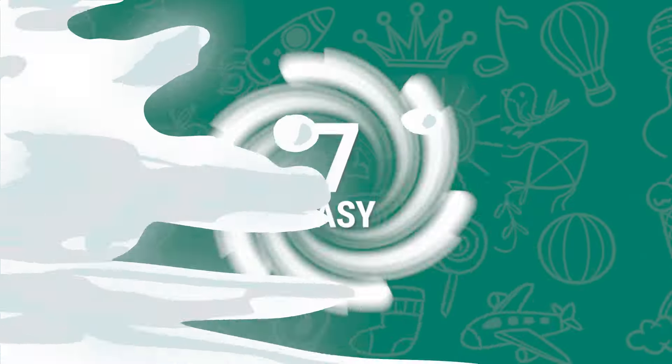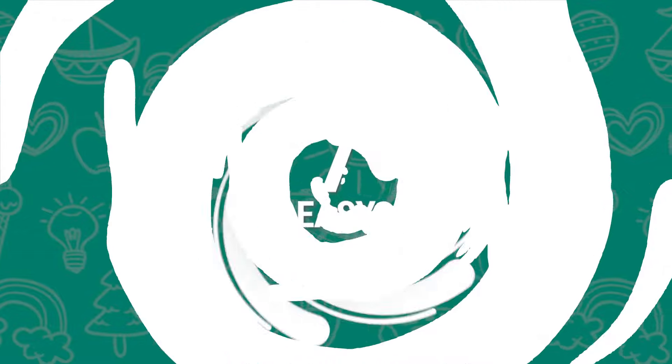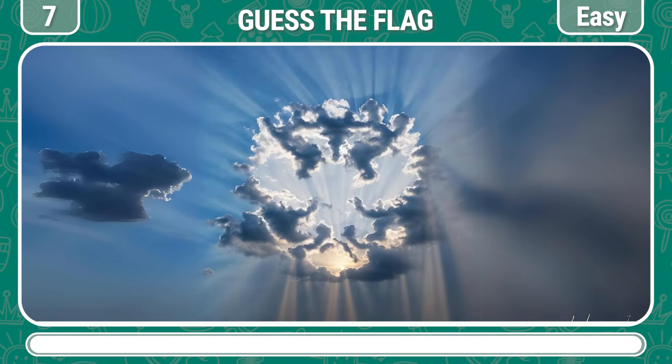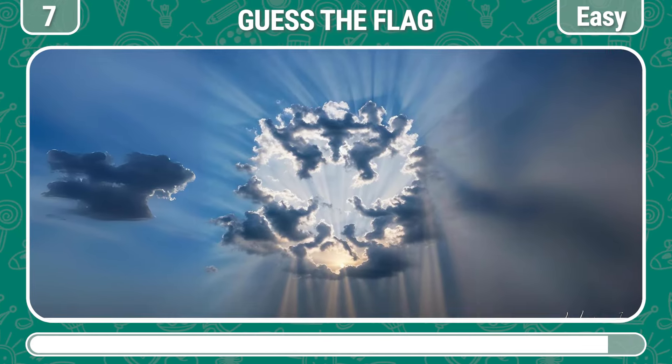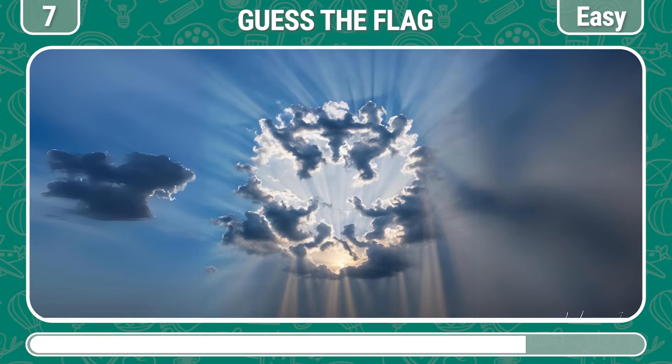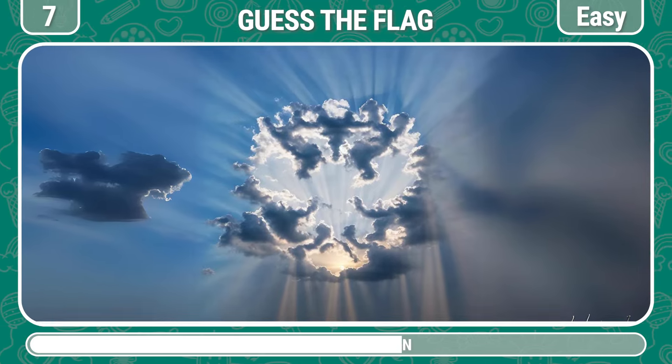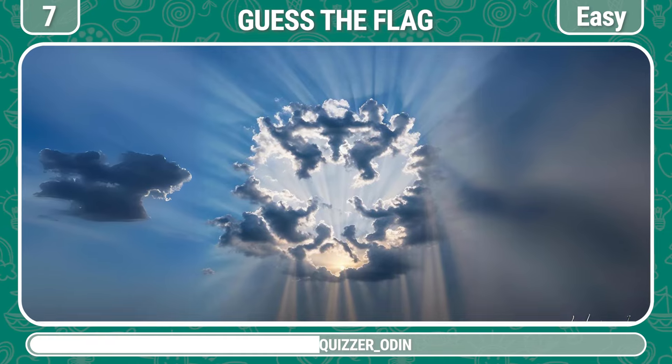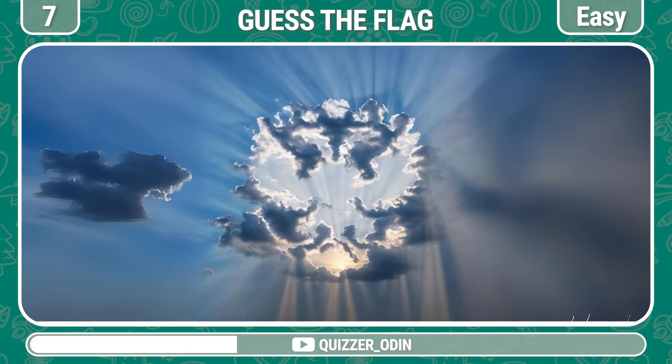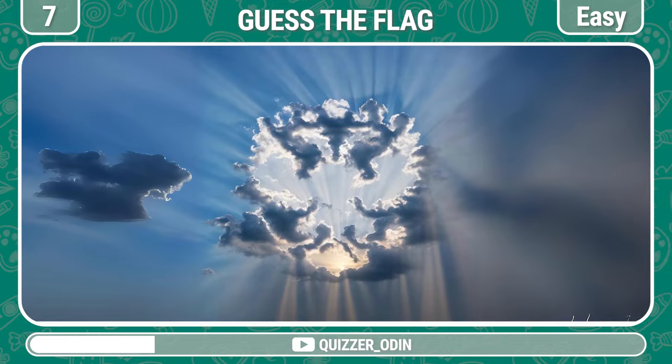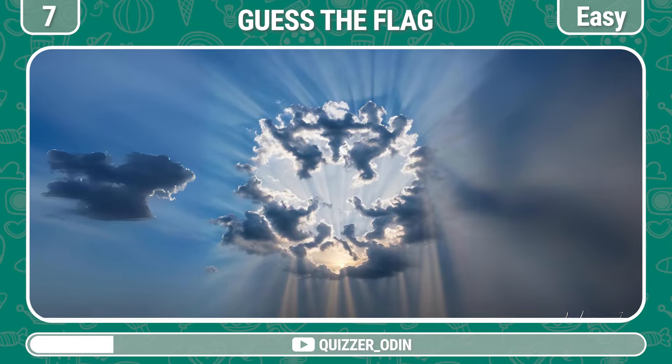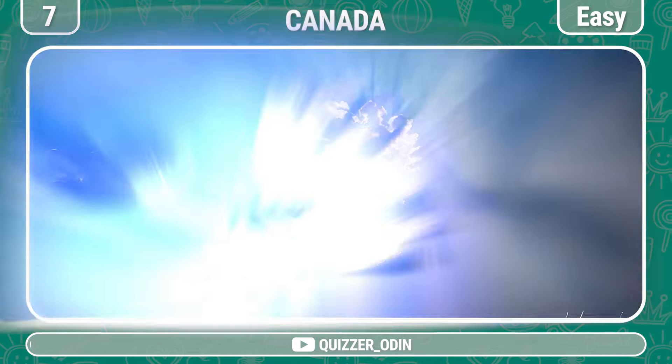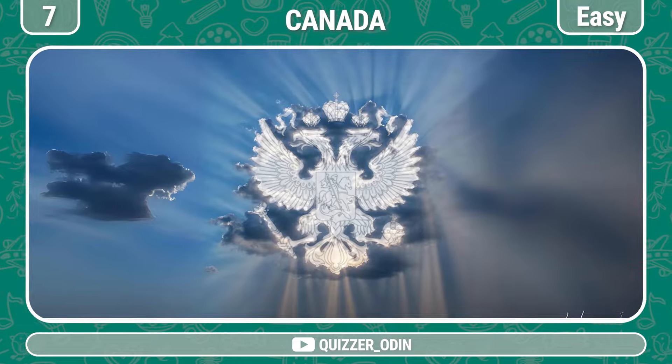Round seven. Optical illusion question. Which flag do you see in this picture? Yes, it's Russia.